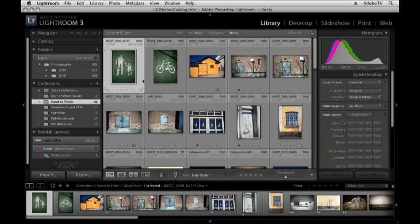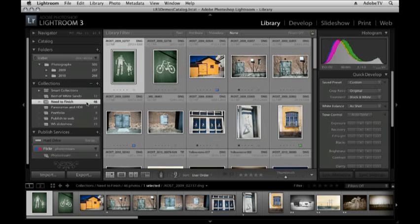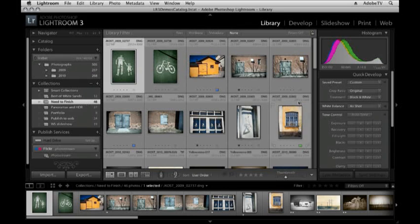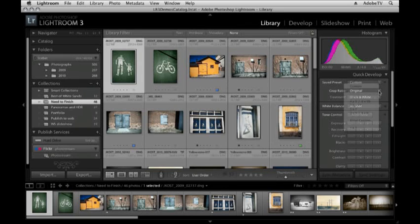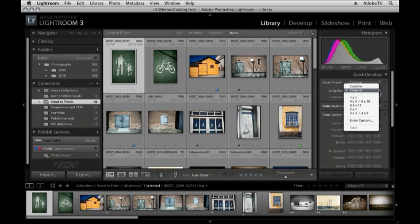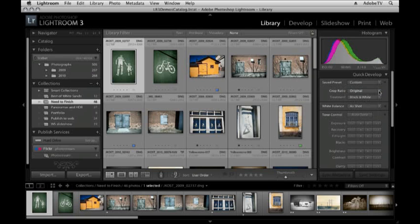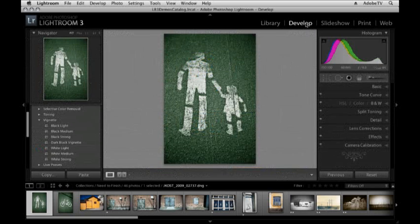I'm going to start here in the library module. You can see that I have a collection of images targeted, and although I can use quick develop to change the crop aspect ratio of my image, I think we're going to want more control than that. So let's go ahead and move to the develop module.